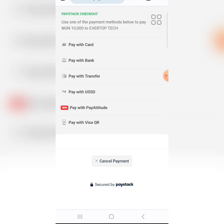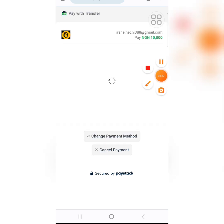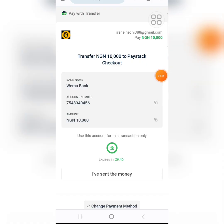If you want to pay with transfer, they will show you a Wema Bank account number. The account name is Space Stack Checkout. The account number changes after every 30 minutes, so make sure you pay within 30 minutes of it being shown. The bank name is Wema Bank. Payment with card is faster than pay with transfer, but I'll click on 'Pay with Transfer' since that's what most people use.